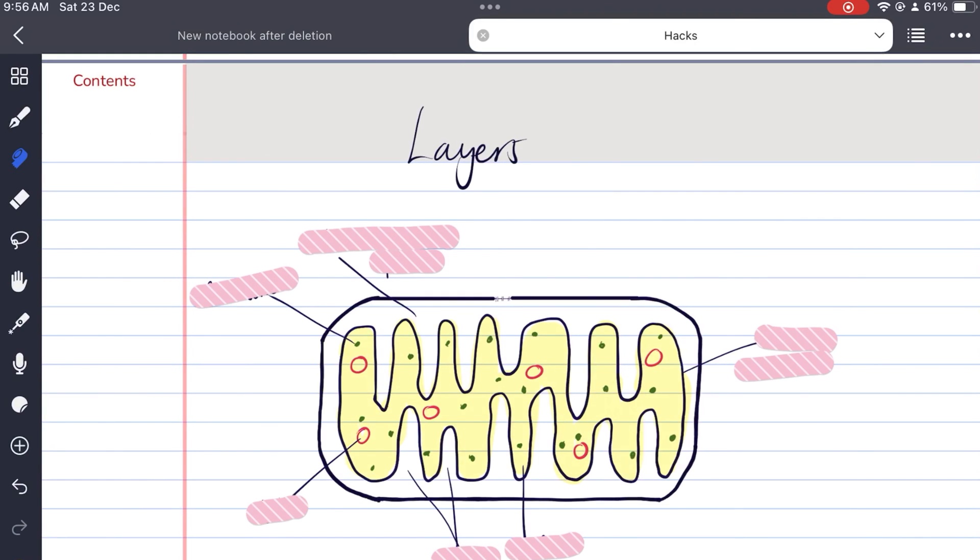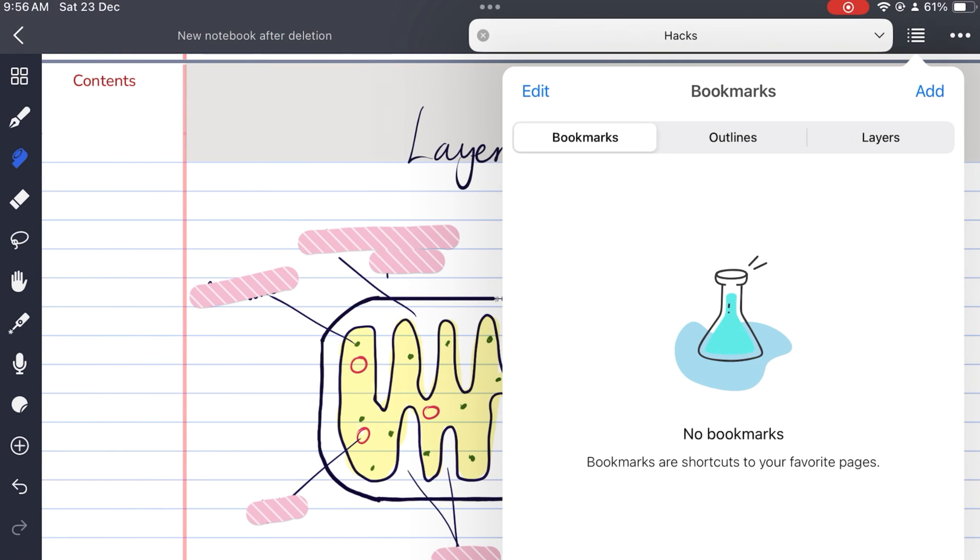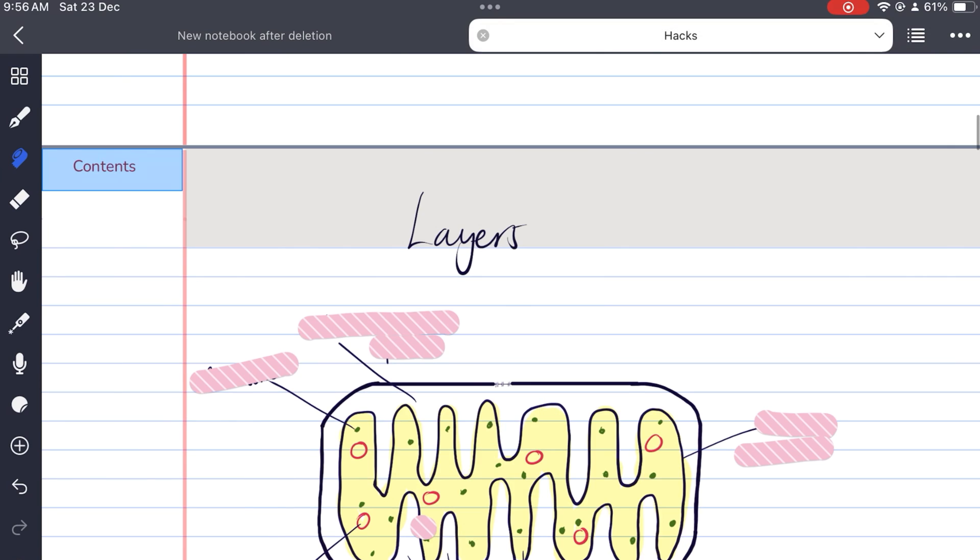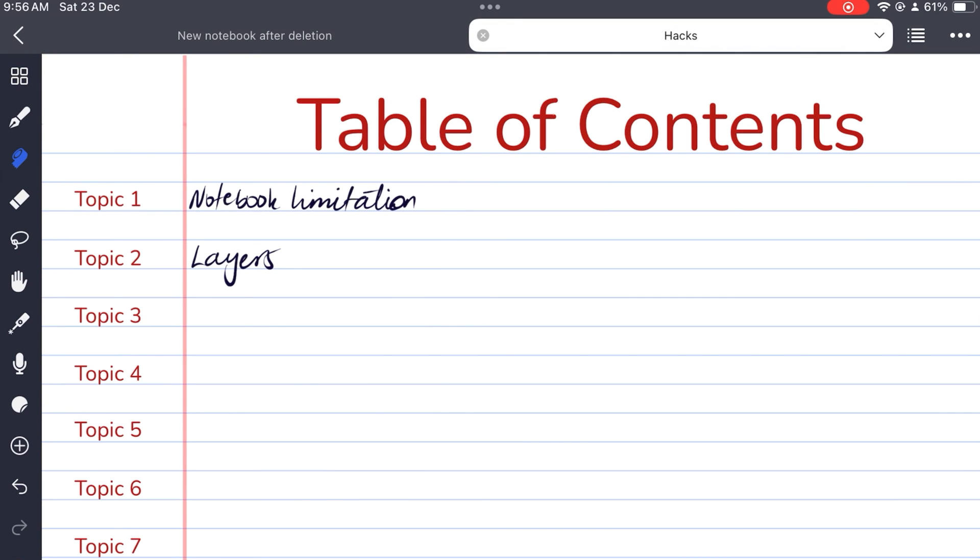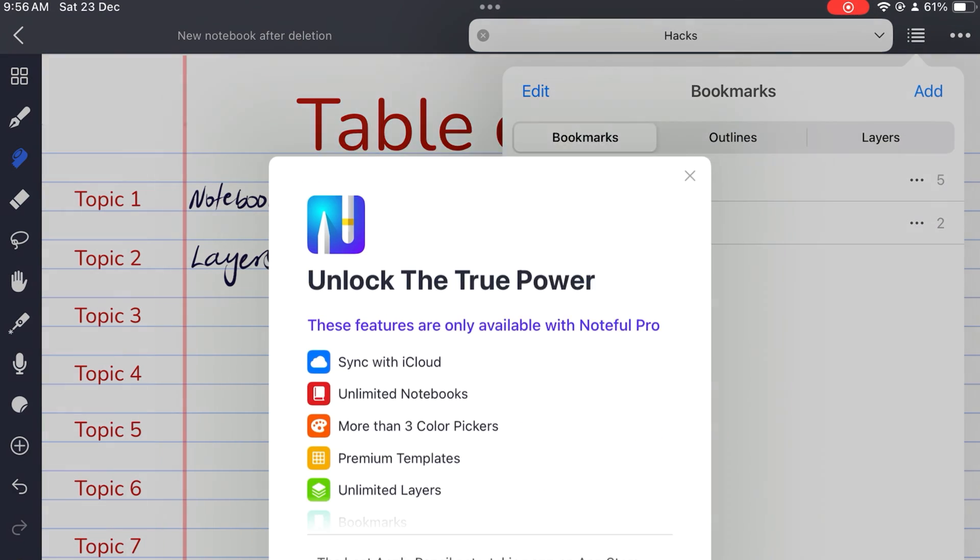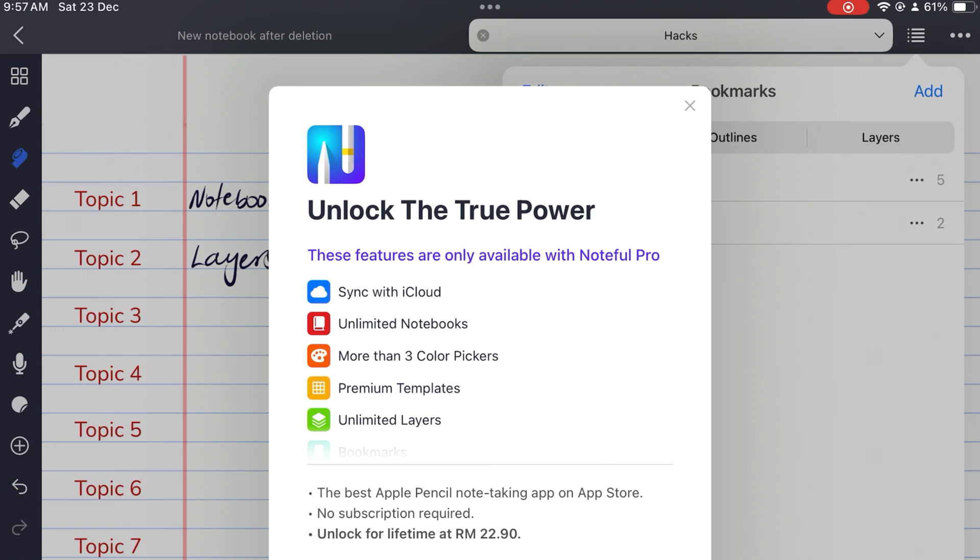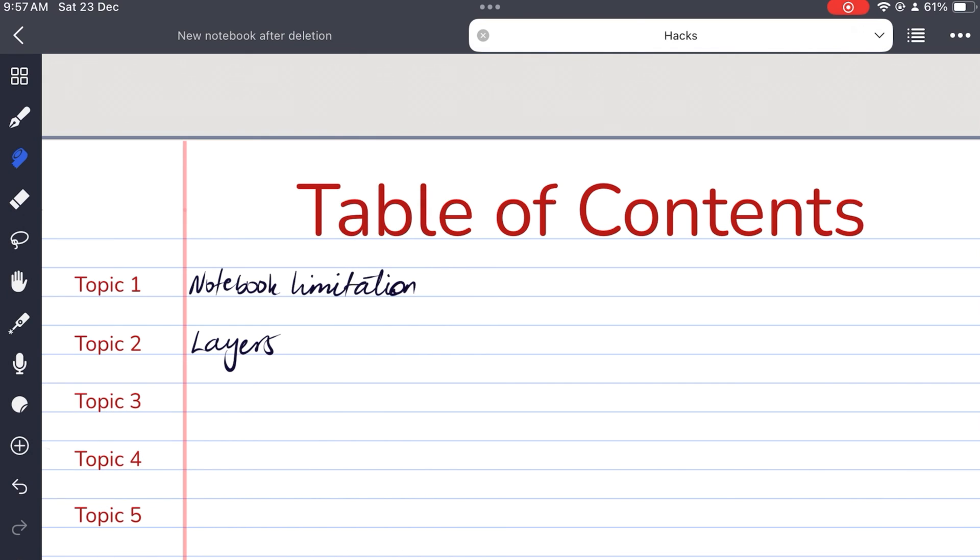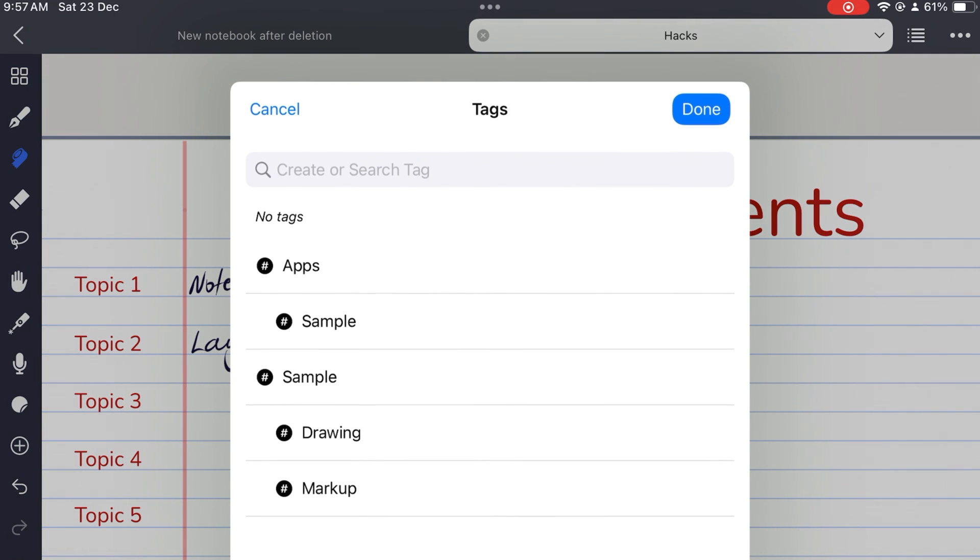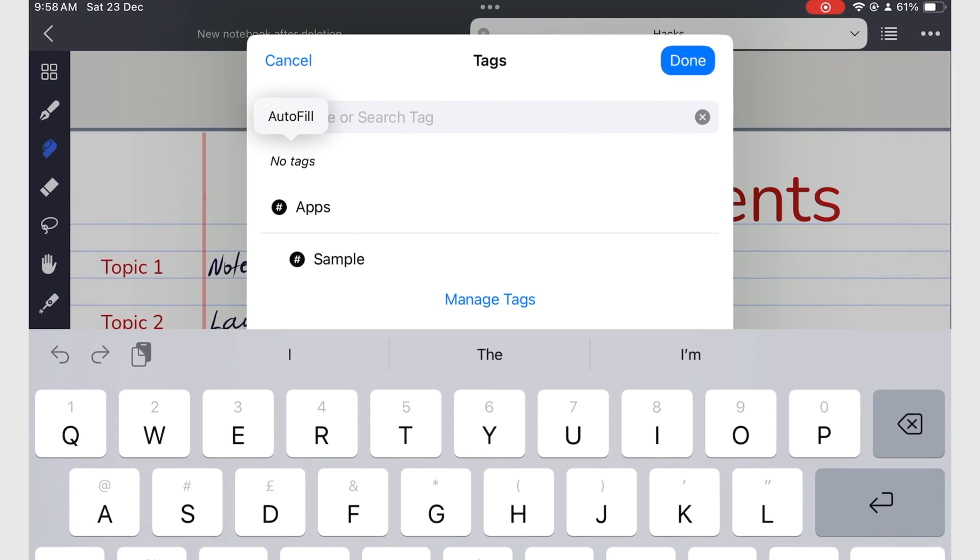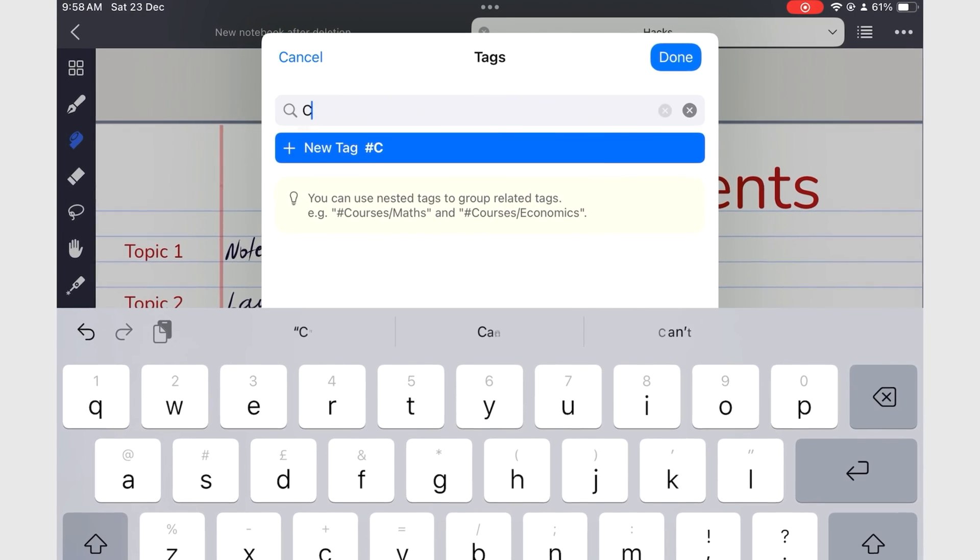You can only bookmark two pages in a notebook when using the free version of Noteful. Bookmarks were great before we had universal tags. Since using Noteful, we don't bookmark any pages because tags have more advantages.